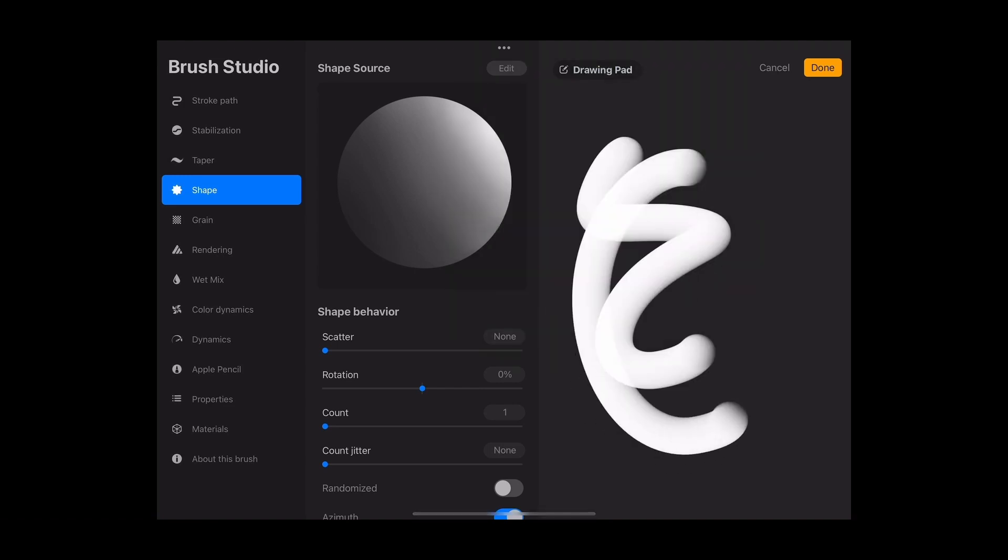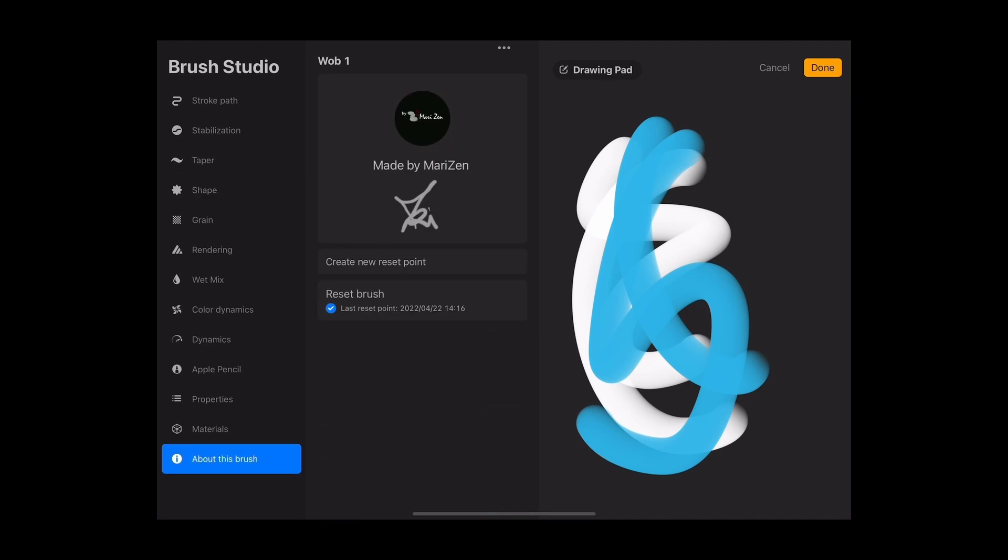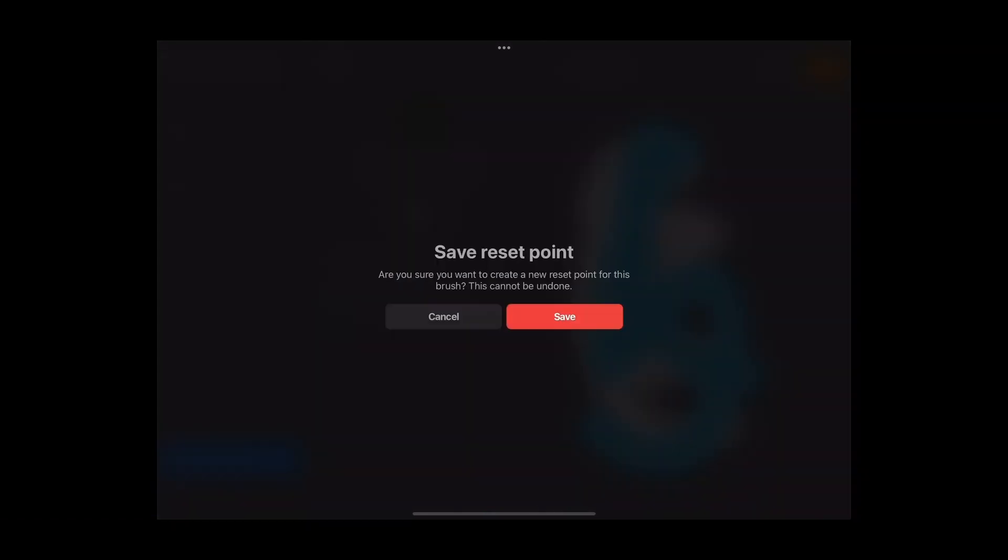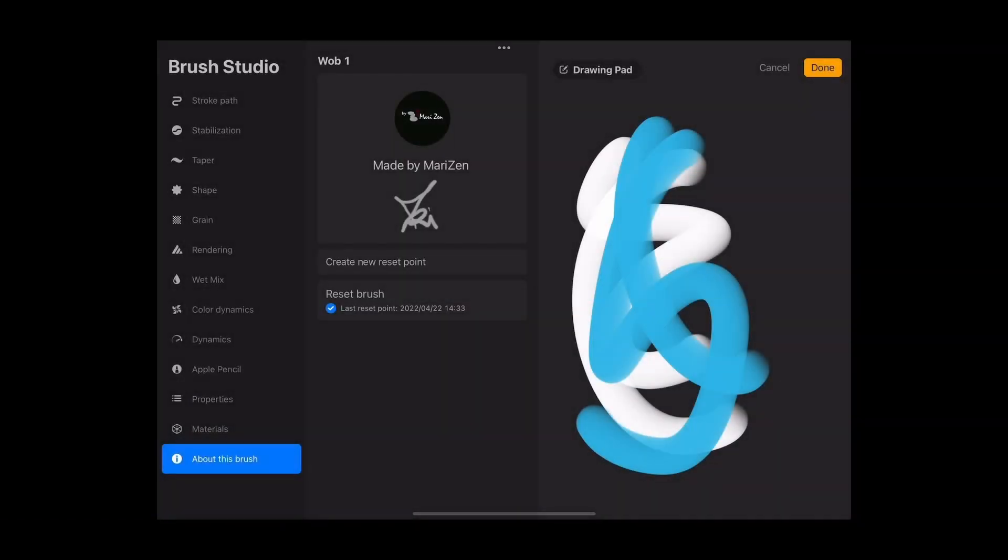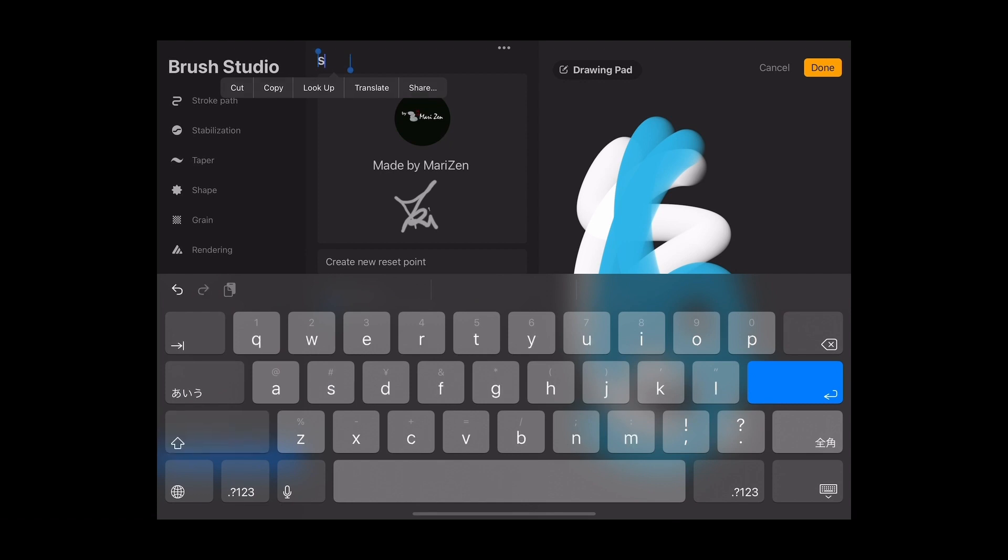You can also try all the colors by clicking on drawing pad and select another color. You can also clear the path. One thing I like to do is to save a reset point. This is to go back to this point if I mess up.